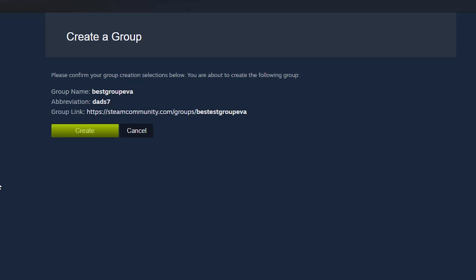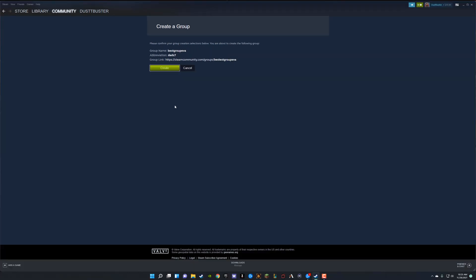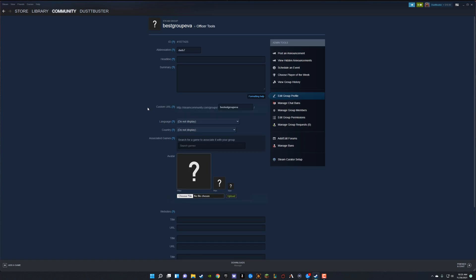Once you're good to go, you can see that you have a group link, abbreviation, and the group name. Go ahead and click create once more. And your group has now been formed.